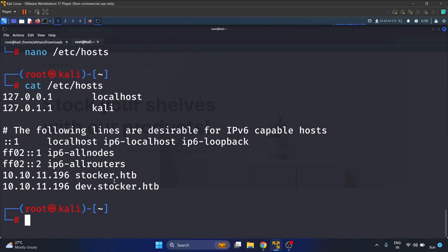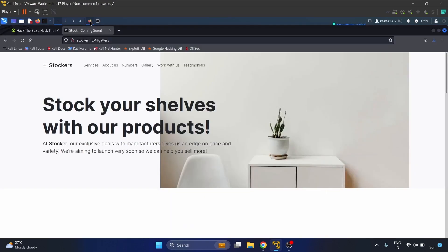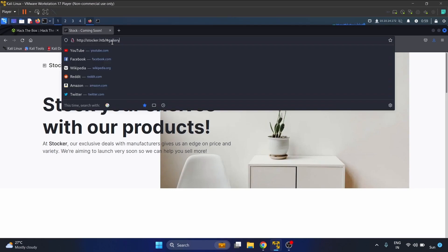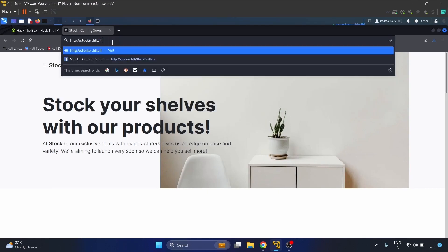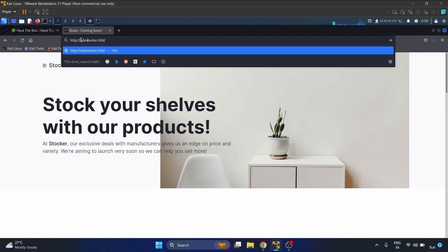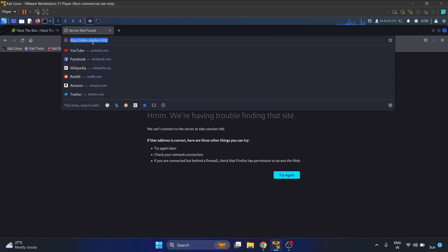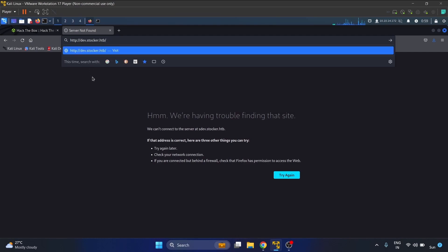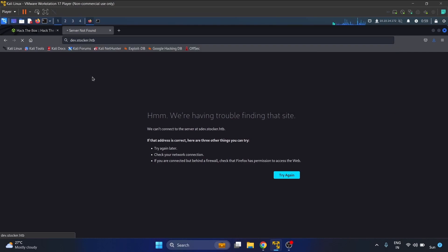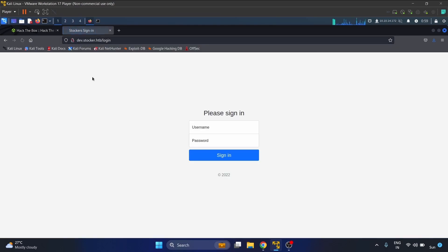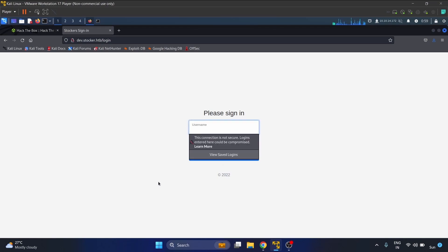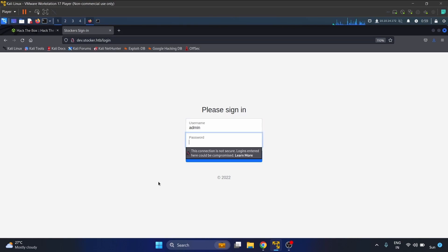Now let's navigate to dave.stalker.htb. This is the login page. Let's write the basic username and password admin admin, it won't work.